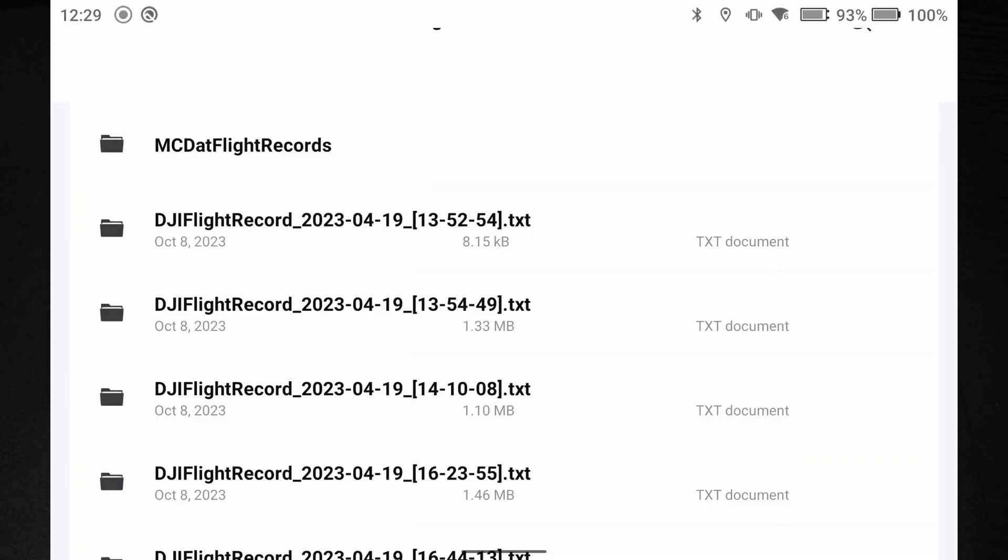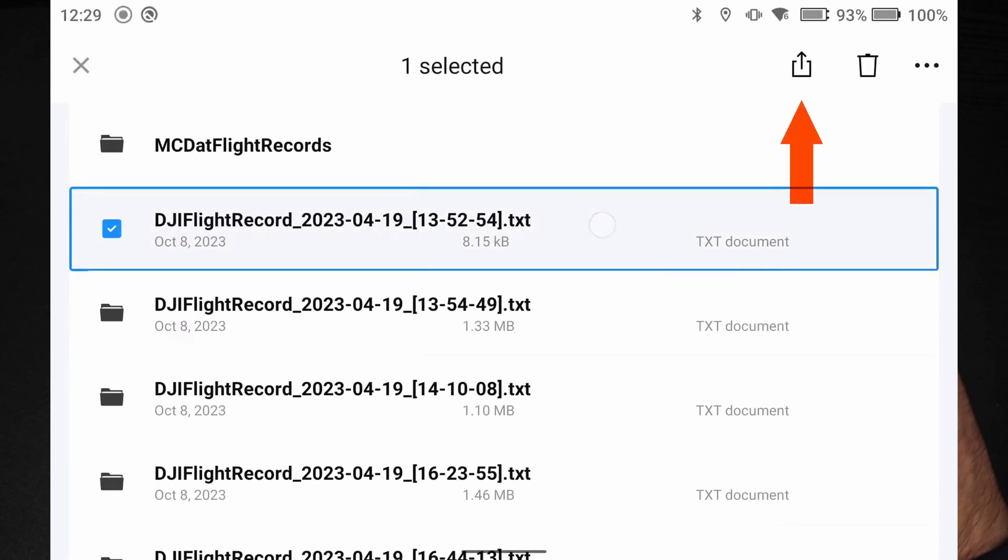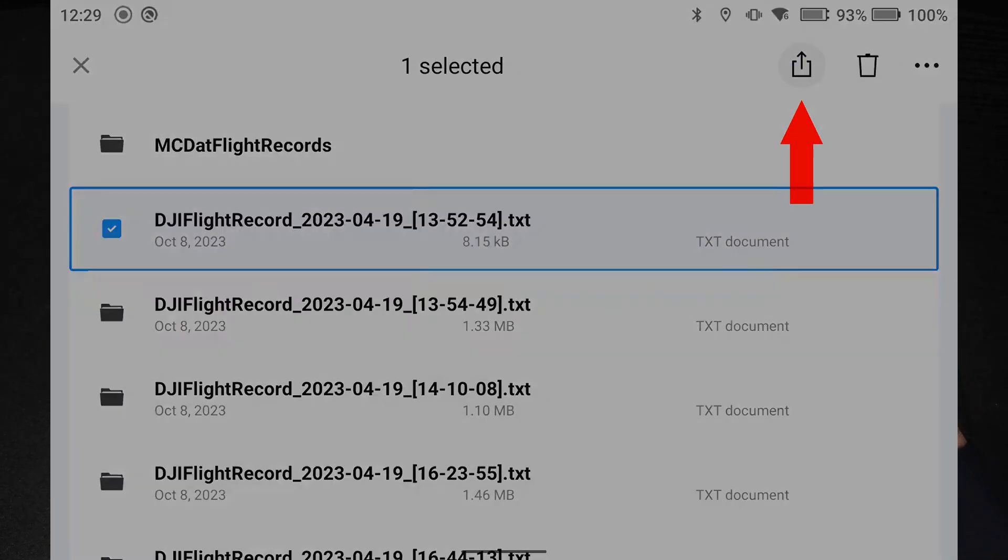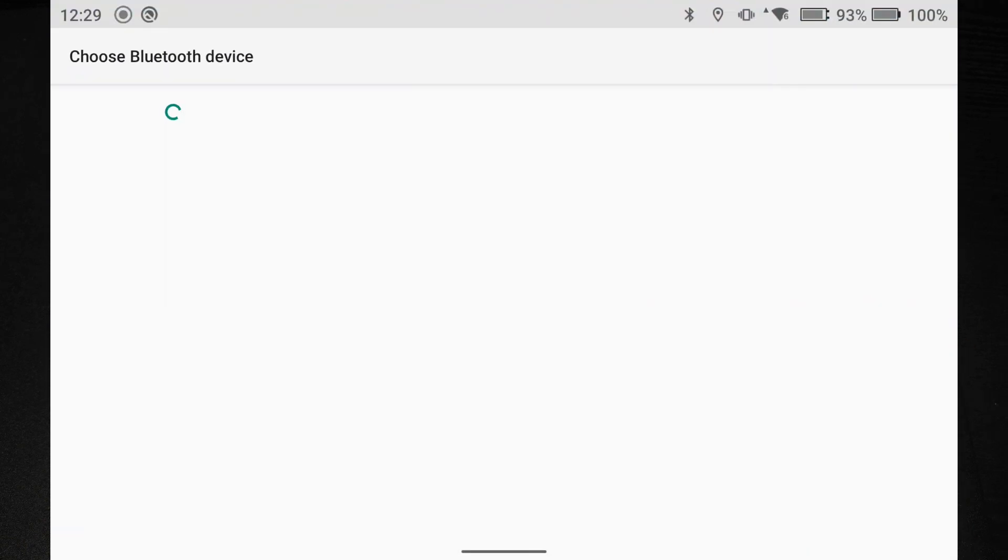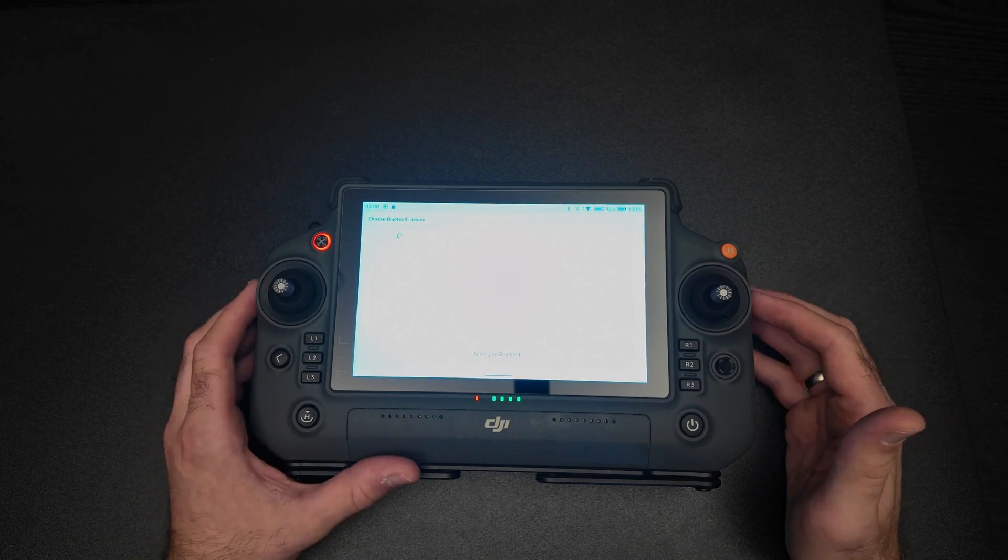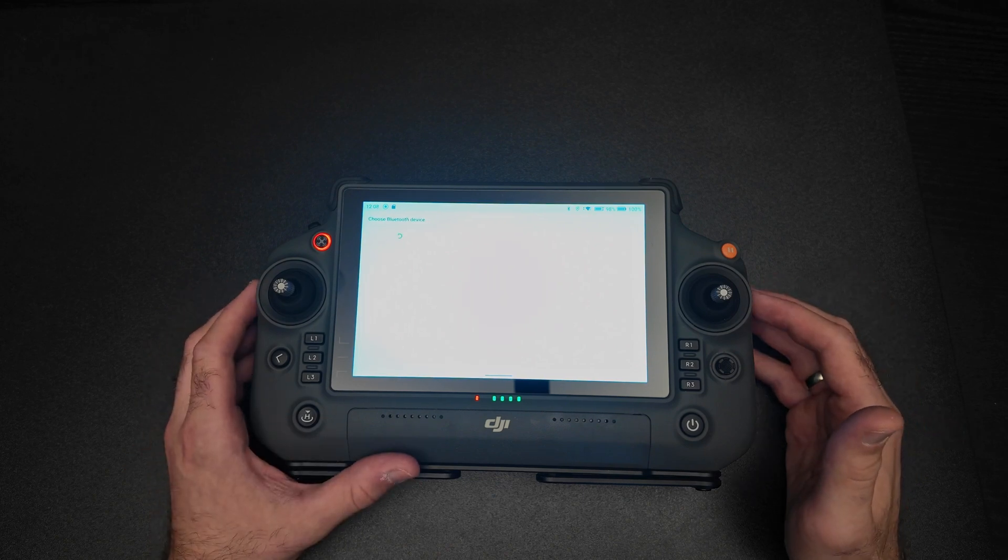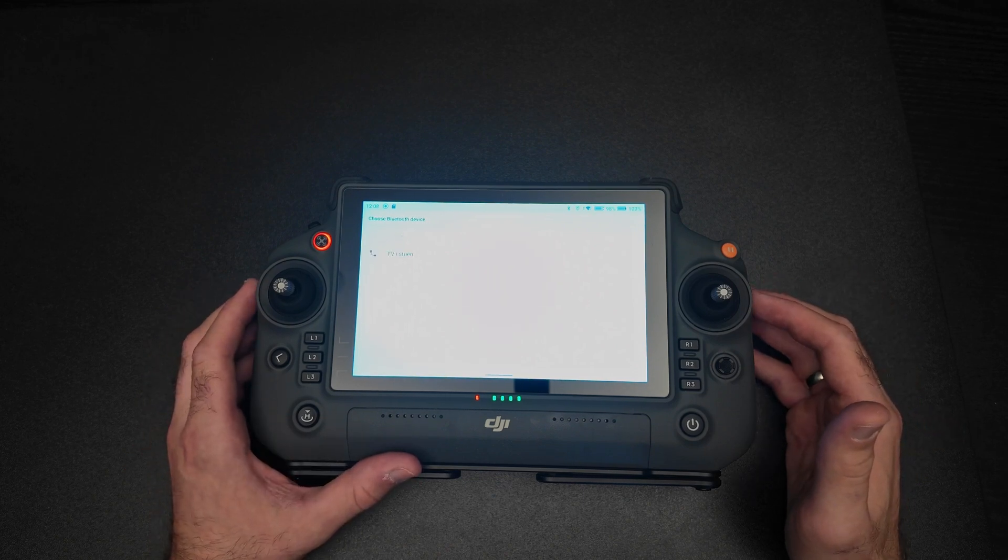Select the flight log by tapping and hold. Hit the share button on top and select Bluetooth. And then turn on the Bluetooth and connect to your phone and send the flight log.